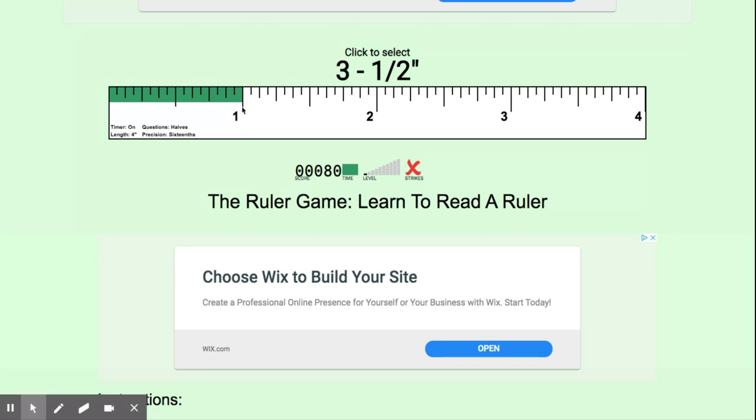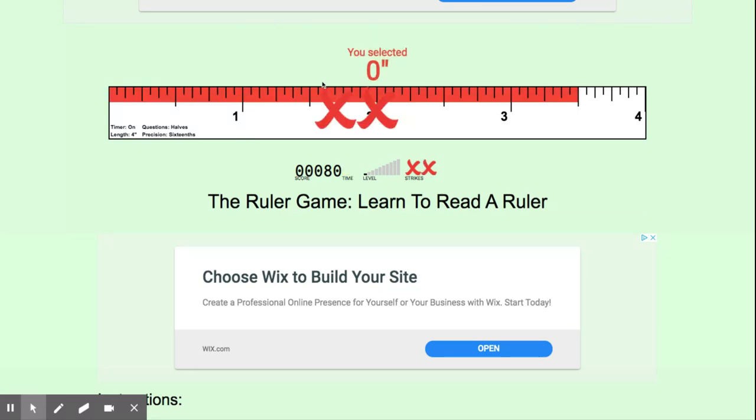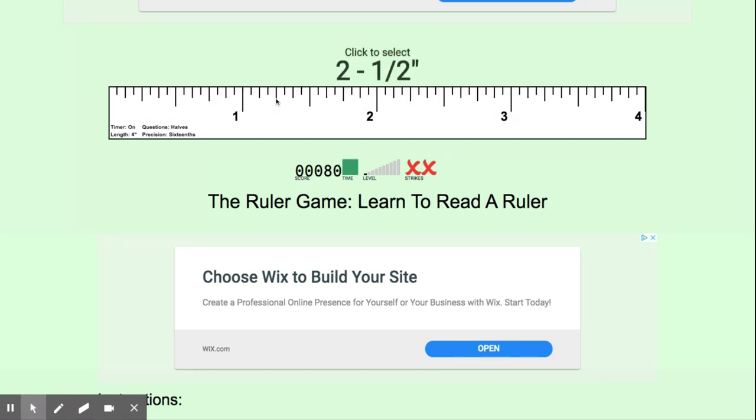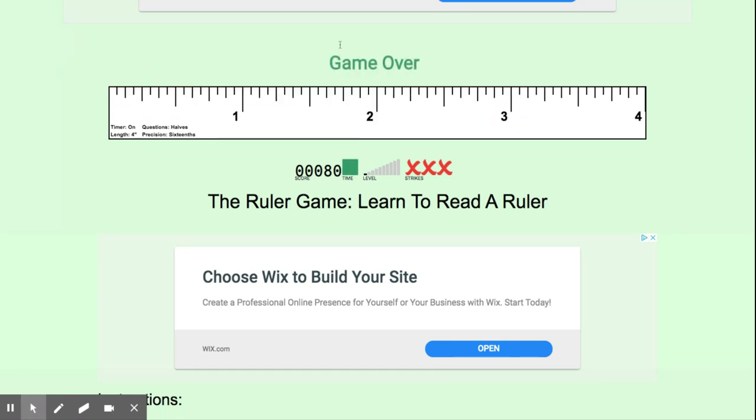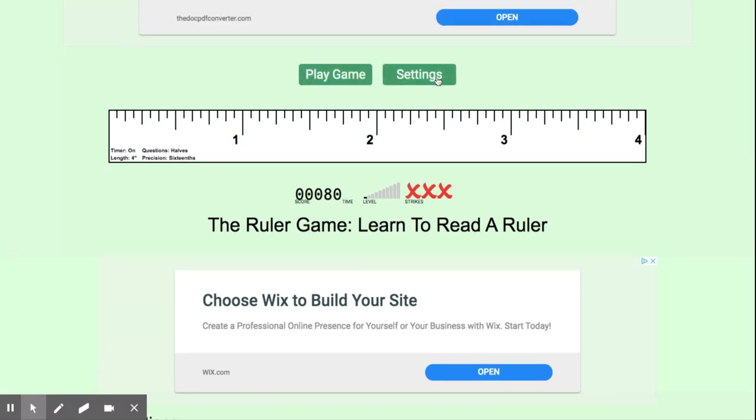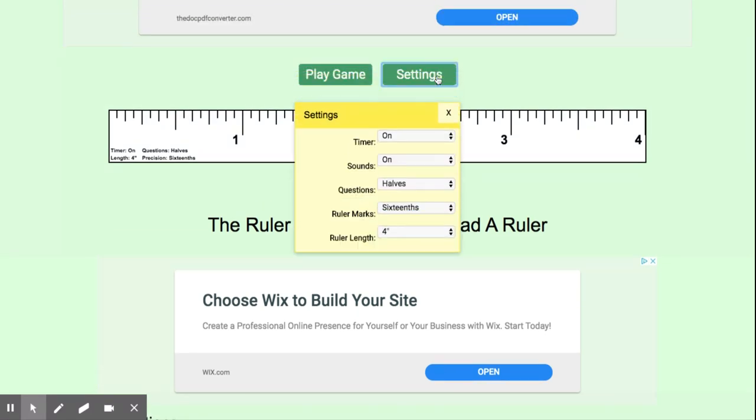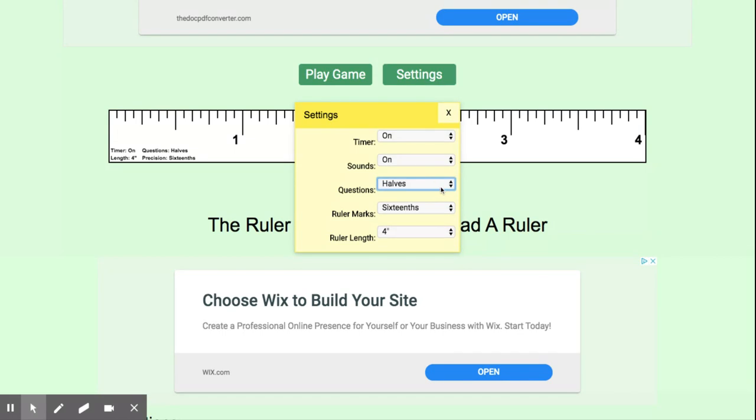So you're going to play halves until you reach that 200-point mark. It really shouldn't take you all that long. After you reach that mark, what you're going to end up doing is it will take you out of the game mode, and it will give you that settings tab again. So once you've played halves for the 200 points or you reach your 200, you're going to go to quarters.